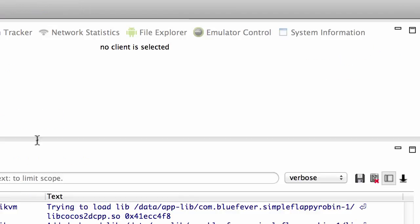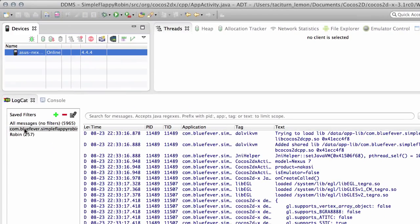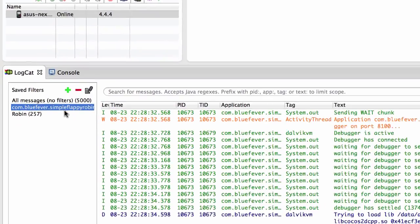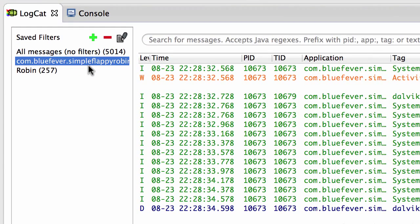Simple Flappy Robin. Switch over to the DDMS and there's the filter here for the com.bluefever.SimpleFlappyRobin. And I'm just going to wait for the application to launch.